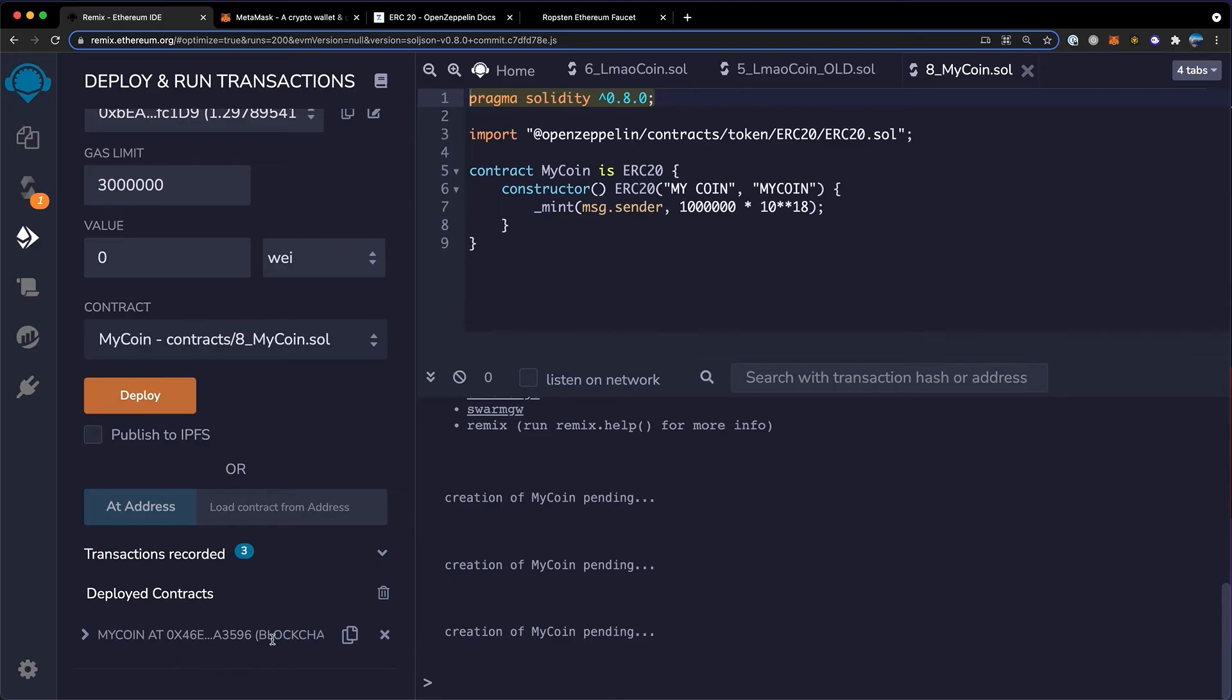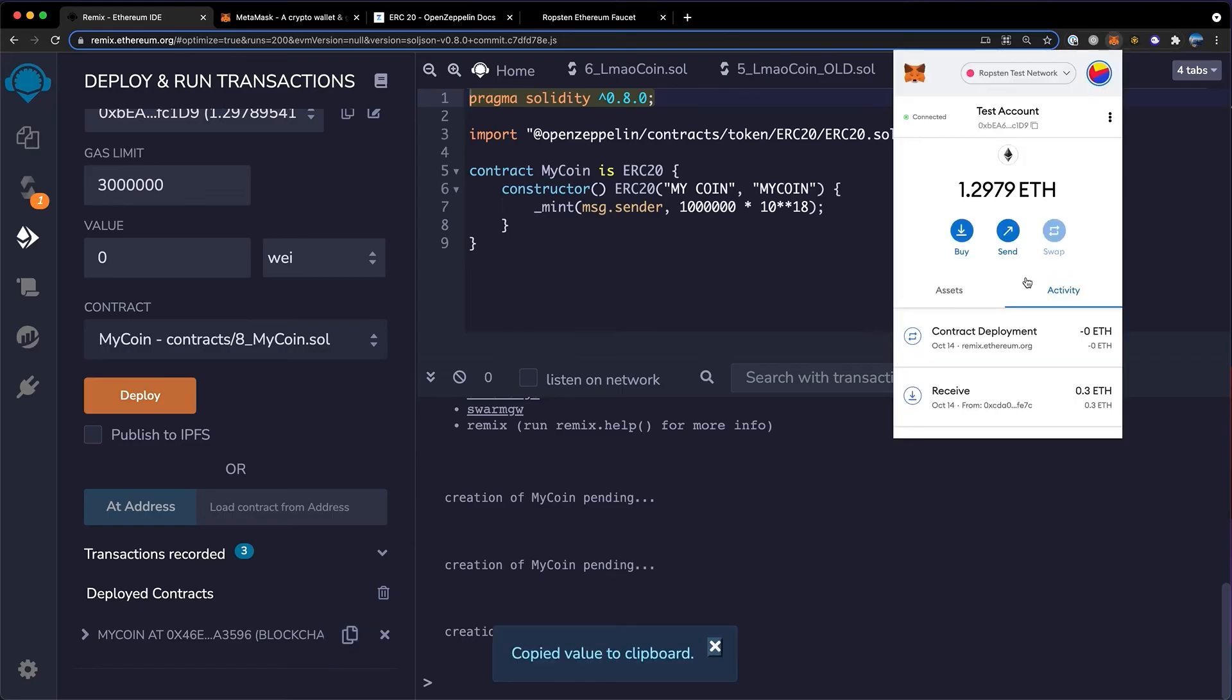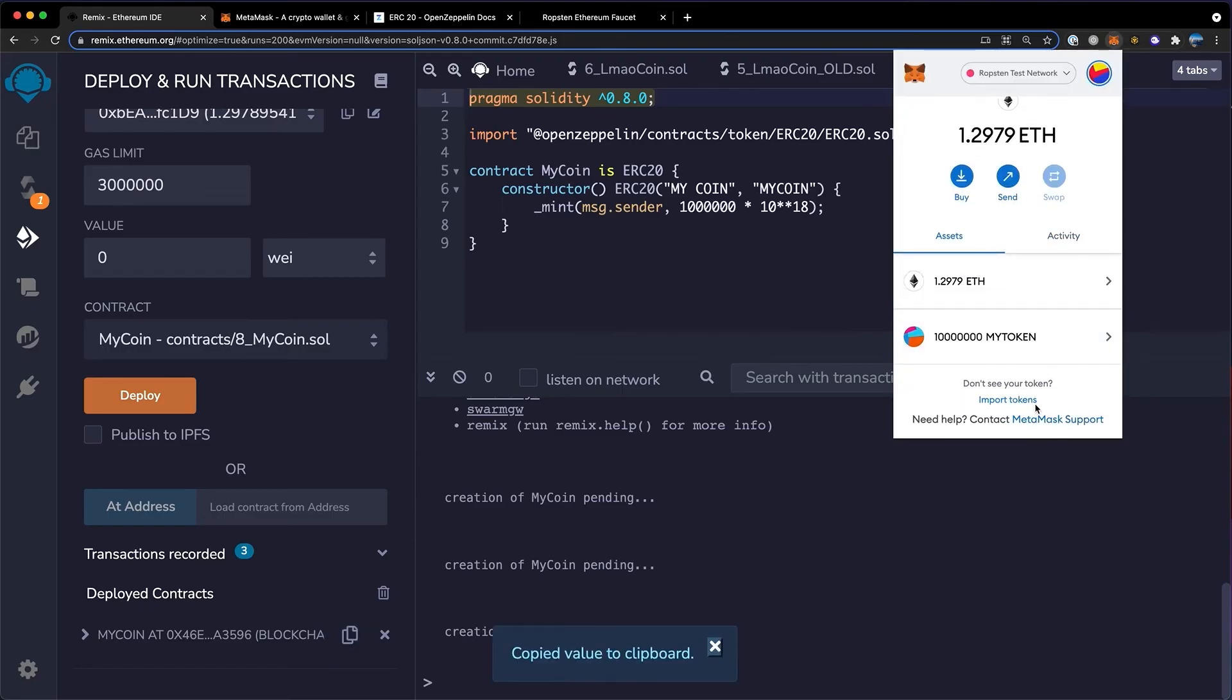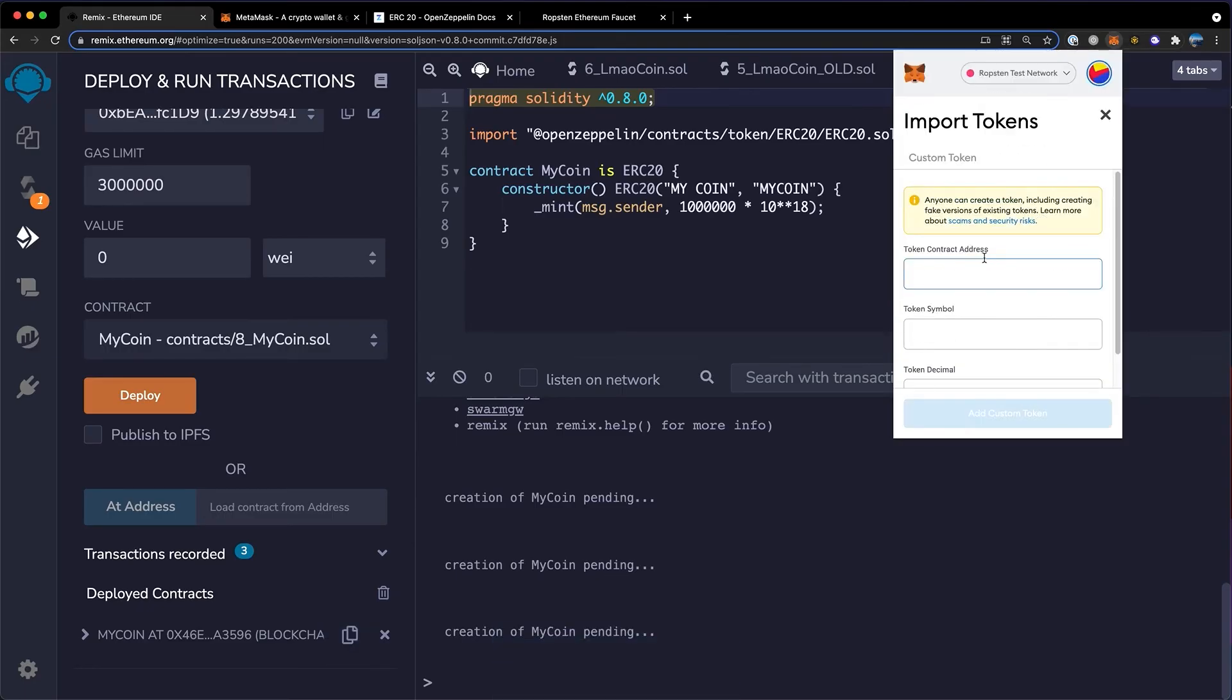under deployed contracts, you'll see a new message. This will give you the address of your token contract. You want to go over here and click copy. Then up in MetaMask, click assets, scroll down and then import tokens. Here you'll want to paste this address.